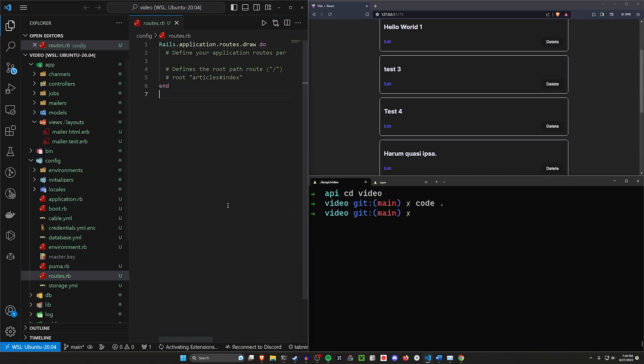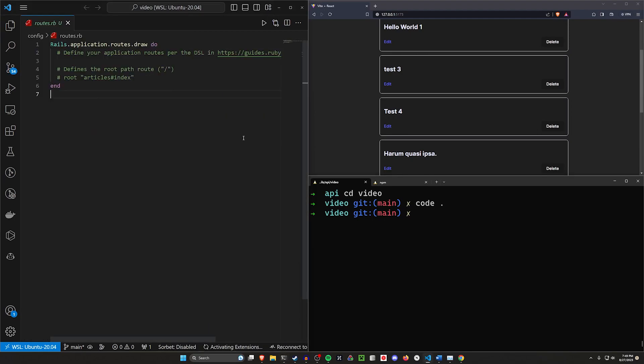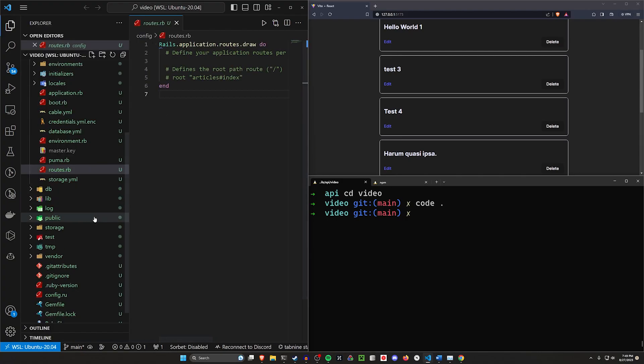Come down to our config real quick. We can take a look at our routes.rb. We don't have any routes in here right now. What we'll do is set up a versioning thing for our routes to hopefully make that work better.